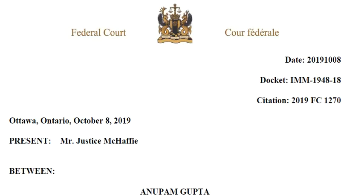This is the fourth case in an immigration refusals series. The purpose is to learn from the mistakes that people made and find out how to improve your own application so you don't get a refusal. The information is from the Federal Court of Canada, posted on October 8, 2019. The docket and citation numbers are present — you can search Google to find the full case.